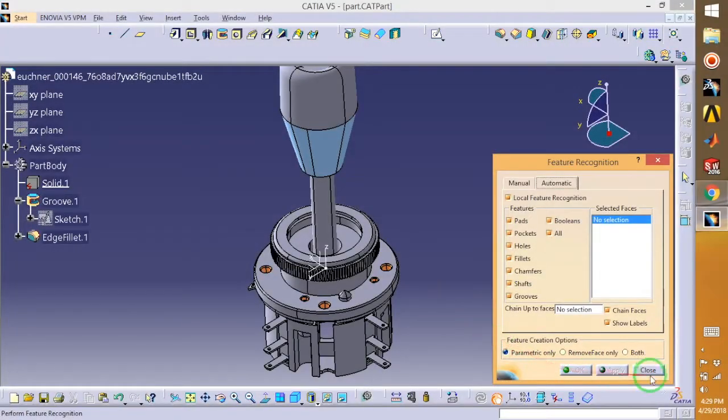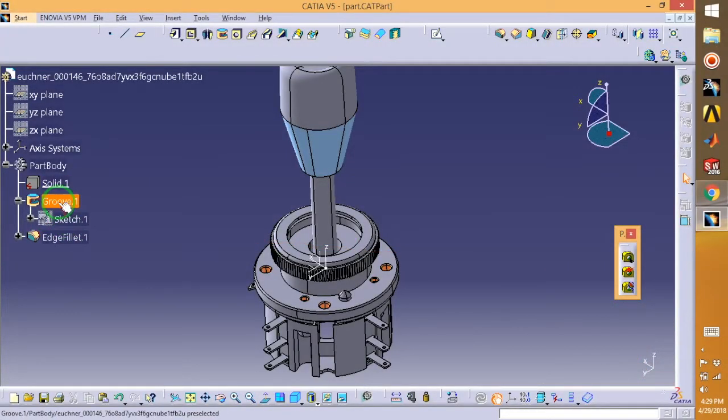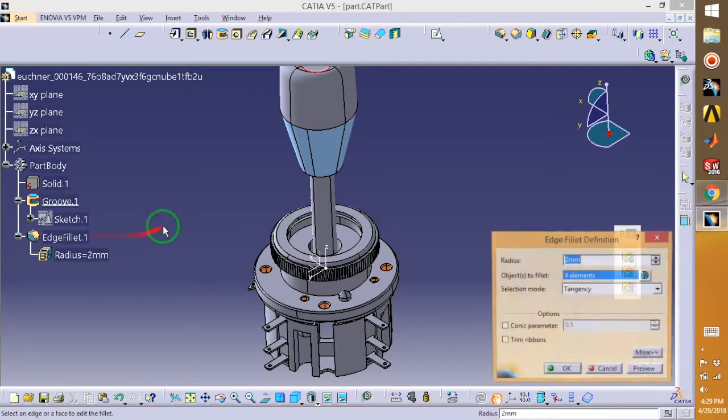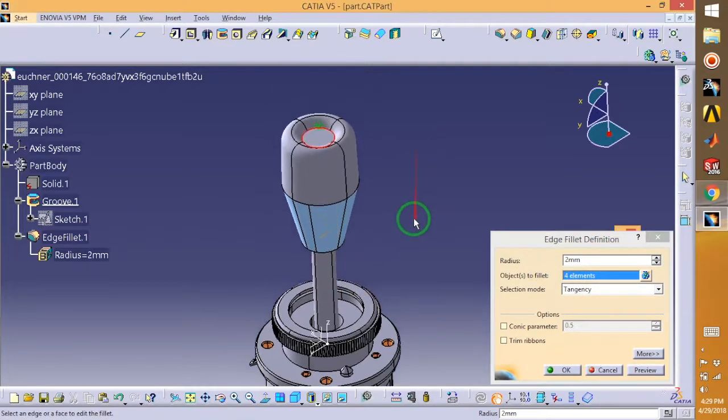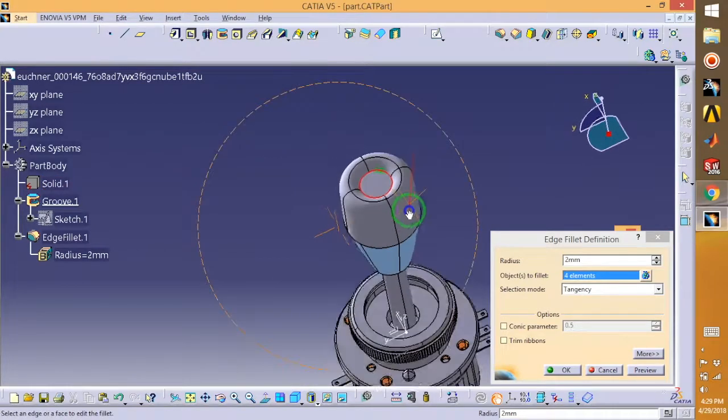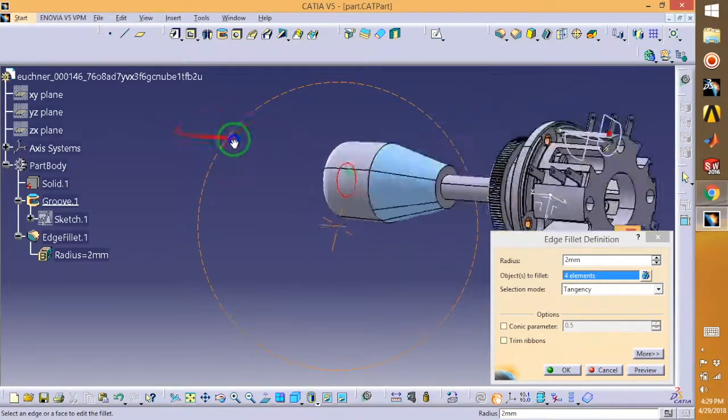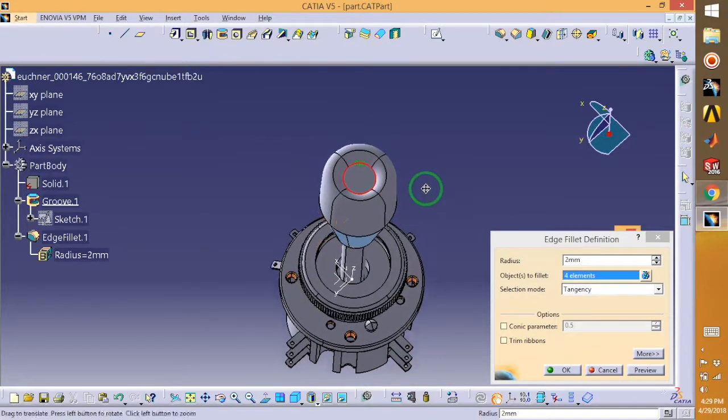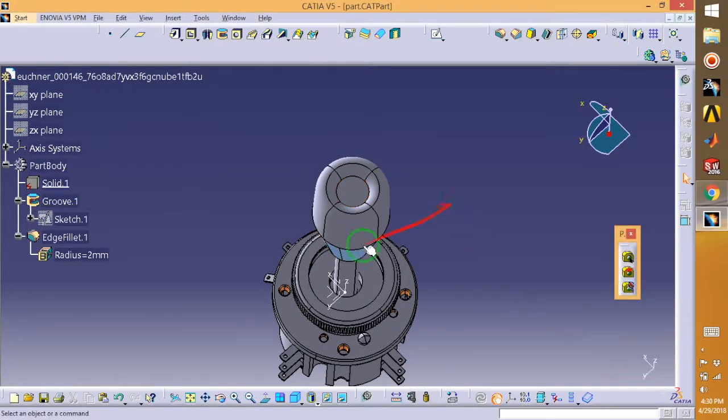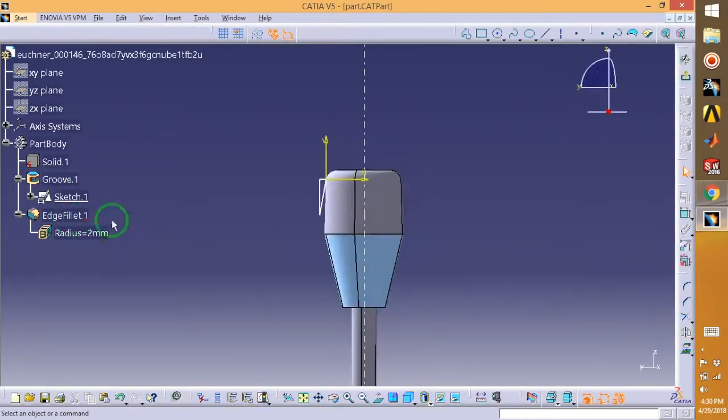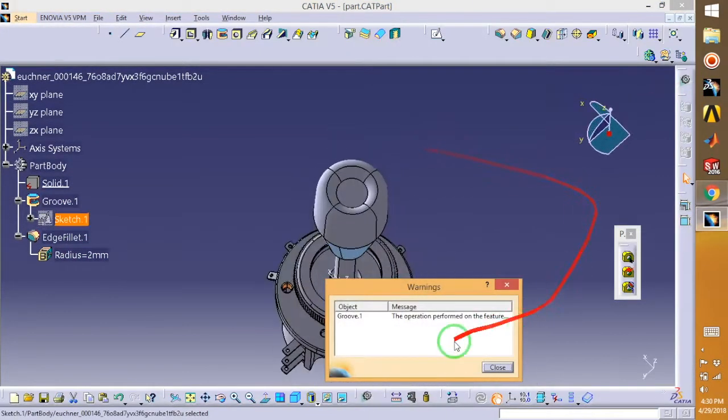So as you can see, the system just closed it and this you can see - Groove and then edge fillet of 2mm. So basically over here, let me see the sketch. So this is the sketch for Groove.